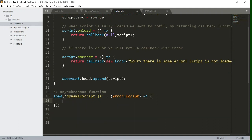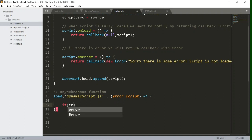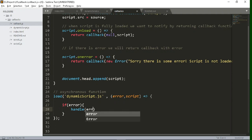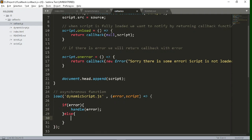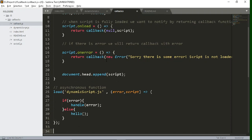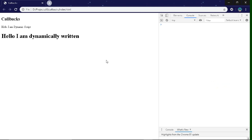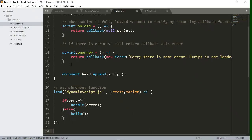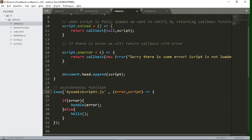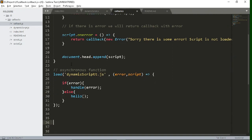Let's delete all this stuff and we will write some conditions here that if there is any error, we want to handle that particular error. So we will create this function later, else we want to call the hello function that we were calling earlier. So let's see whether it is working. So yeah, it is working. Now let's introduce some error. Let's change the file name which does not exist for right now. So let's see whether error will come or not.